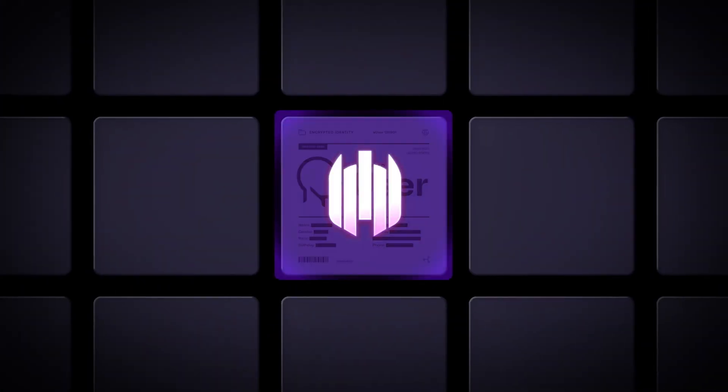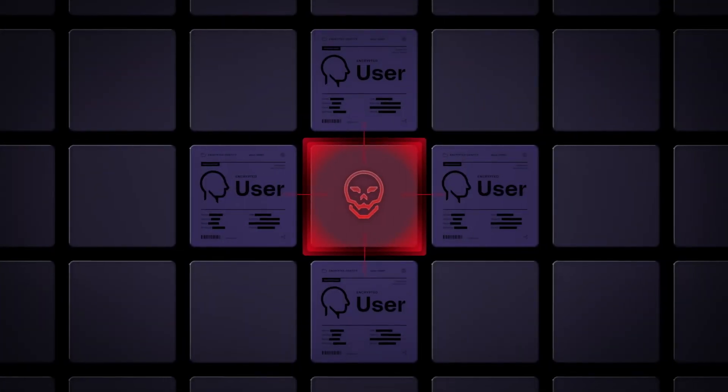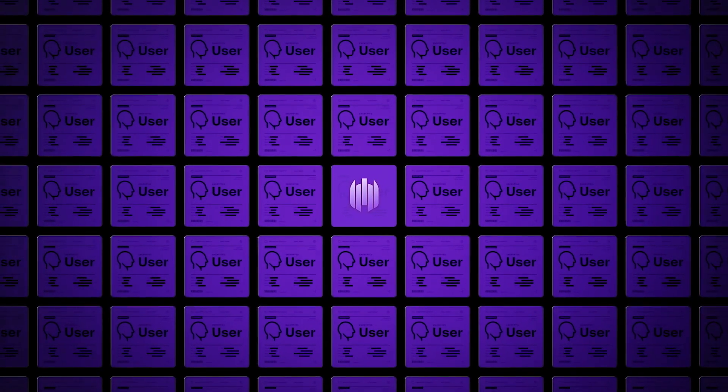Protect user credentials. Stop lateral movement. And take control of Active Directory.